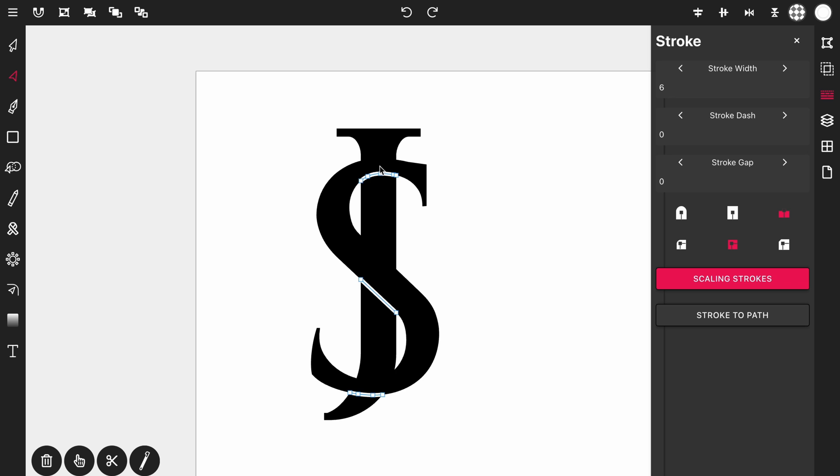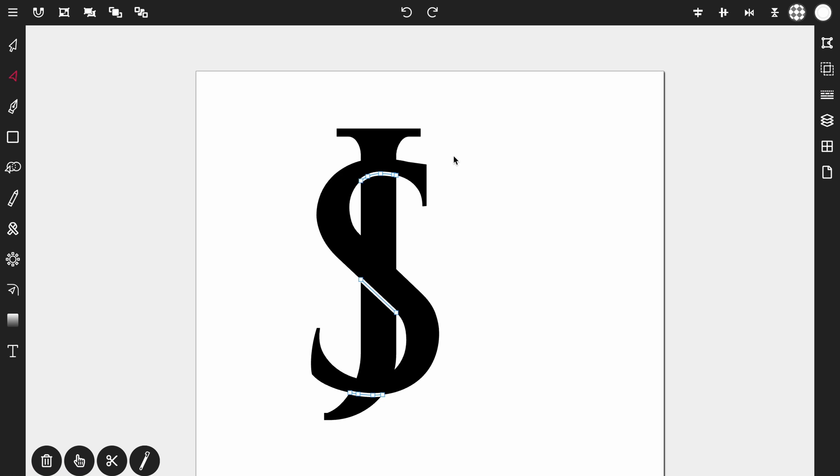So that way when you zoom in on the canvas the stroke width isn't changing. The stroke will actually be scaling with the canvas as you zoom in and out. And then close that.